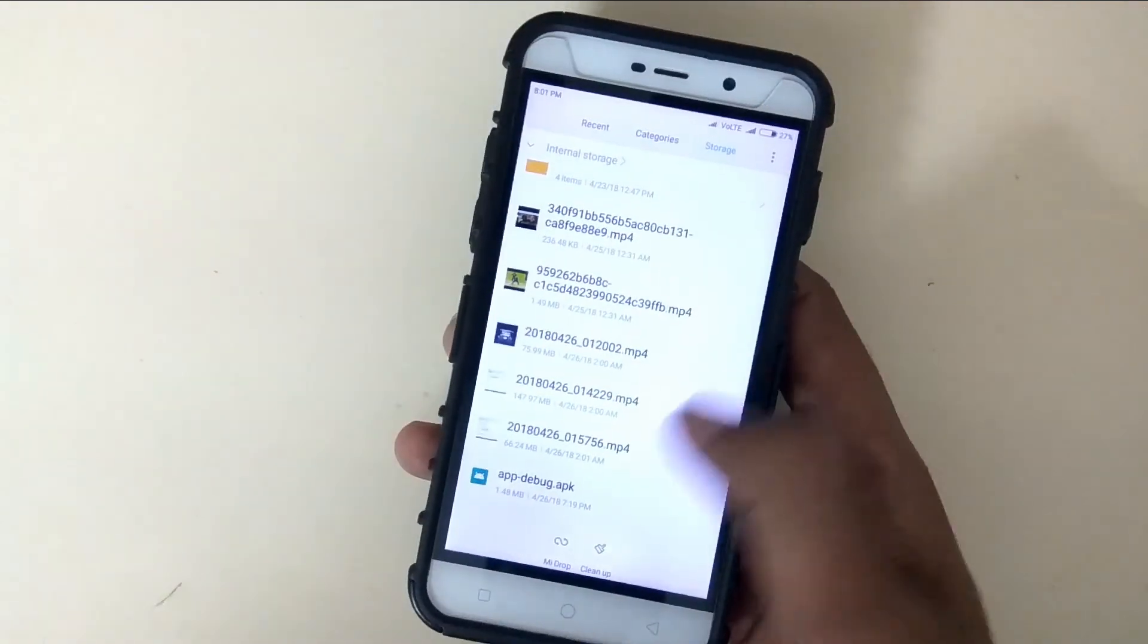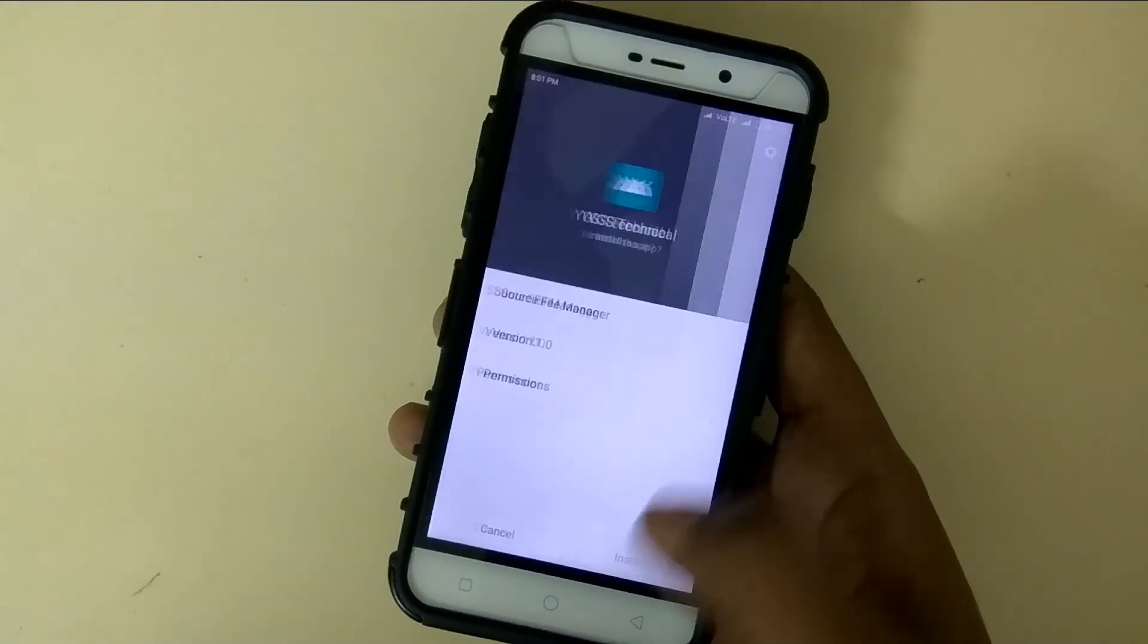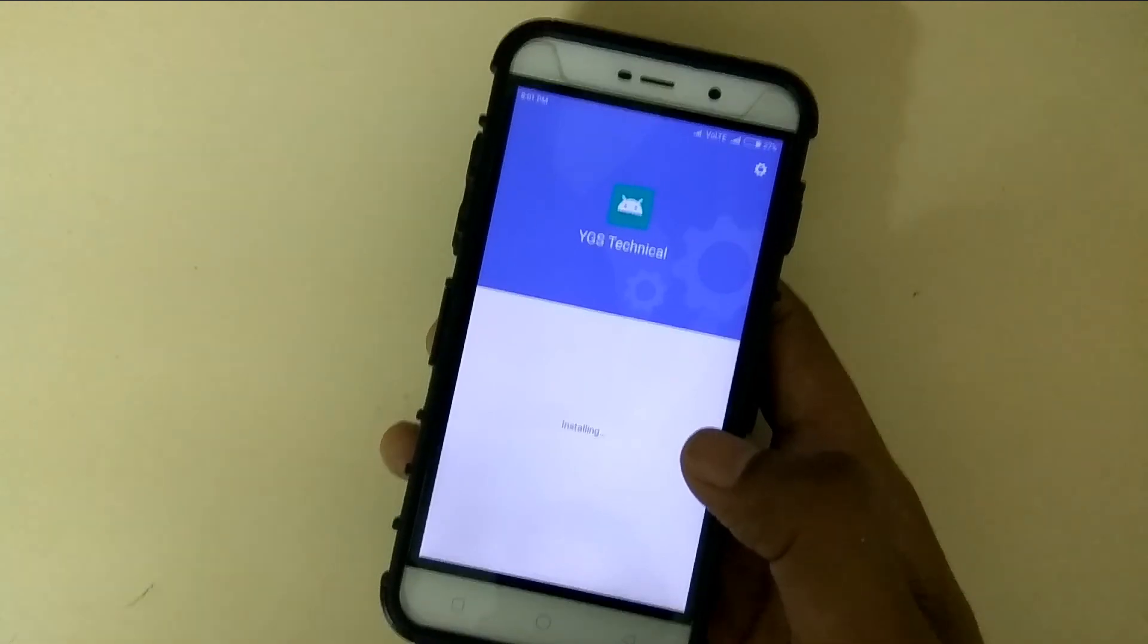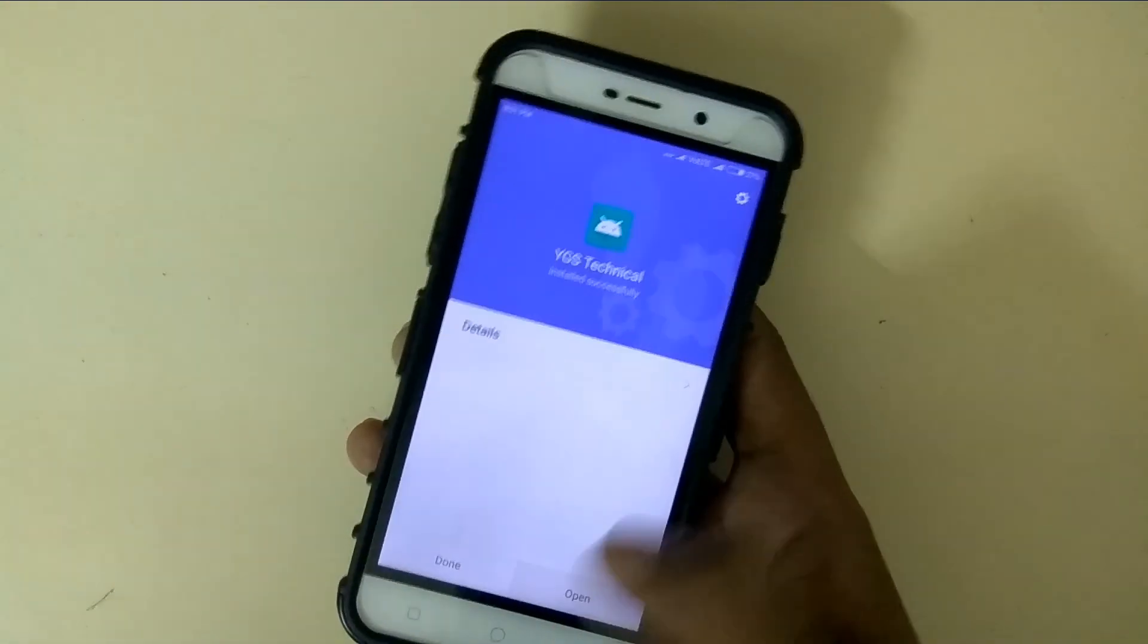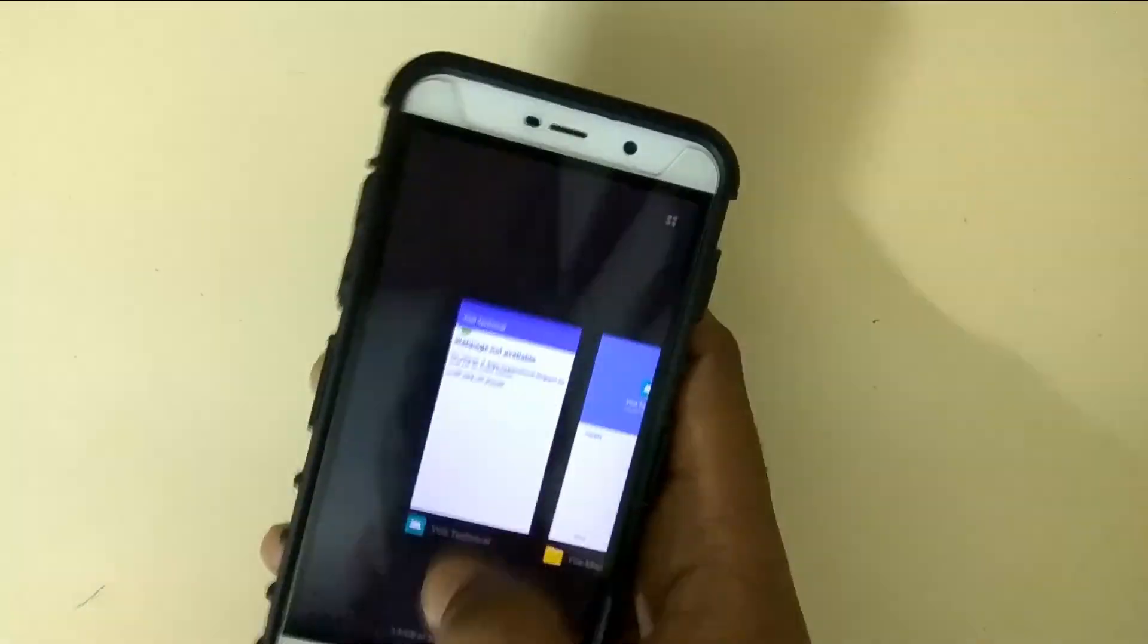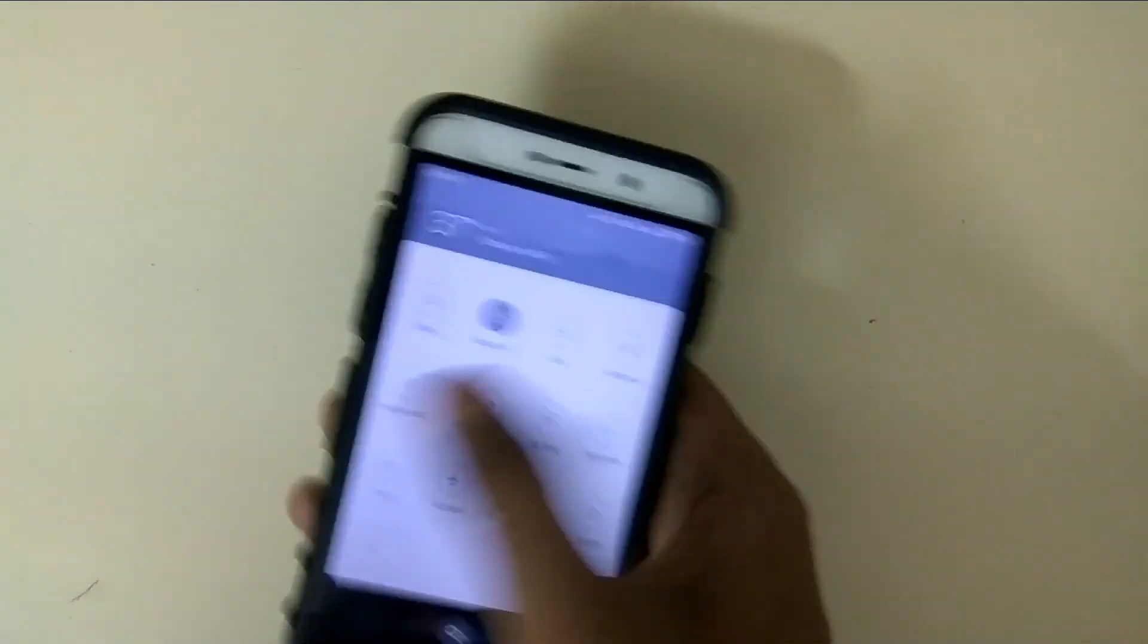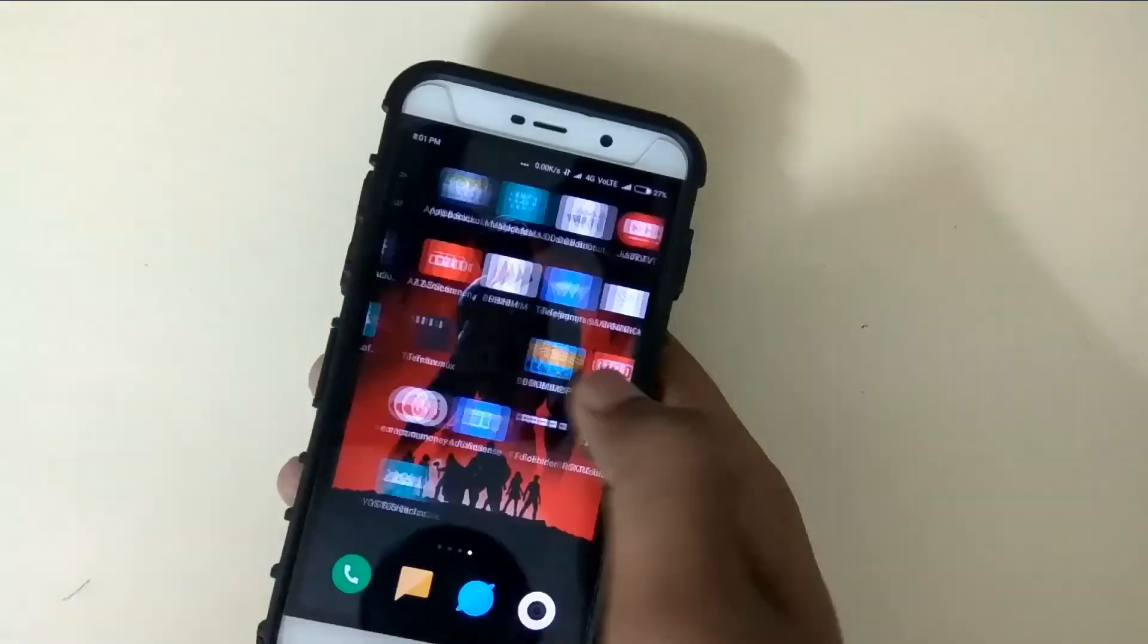Now I am going to install the app. Here is our app-debug.apk, just install it. OK, now install, done. Open. Sorry, I am not enabled my internet data. Let me enable the mobile data and open the app again.